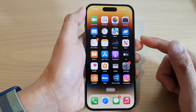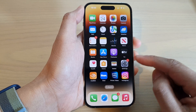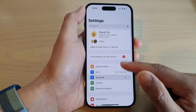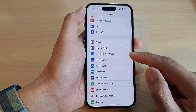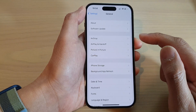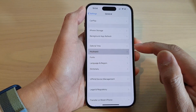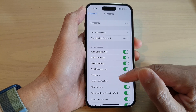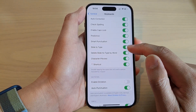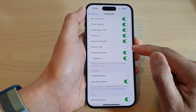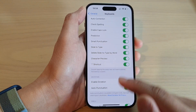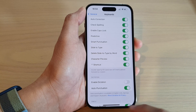On the home screen, tap on Settings. In Settings, swipe up to go down and tap on General. Next, tap on Keyboard. In here, go down and tap on Slide to Type. Tap on the toggle button to switch it off or turn it on.